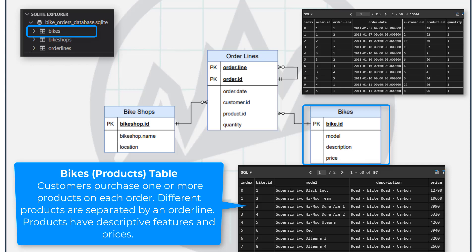And that database of products normally contains things like description fields, maybe attributes about those products like the price, the sale price, and so on.